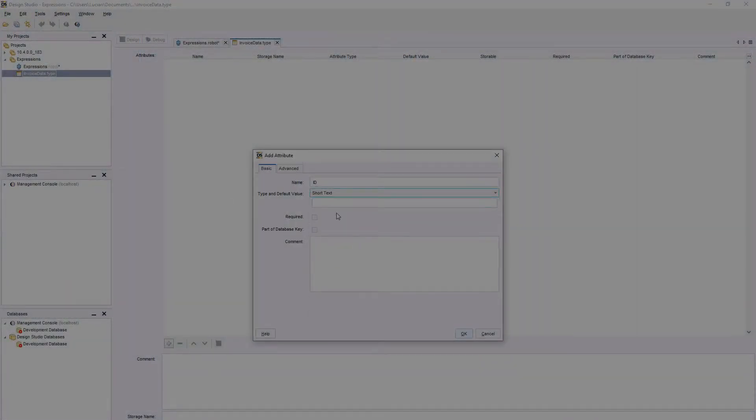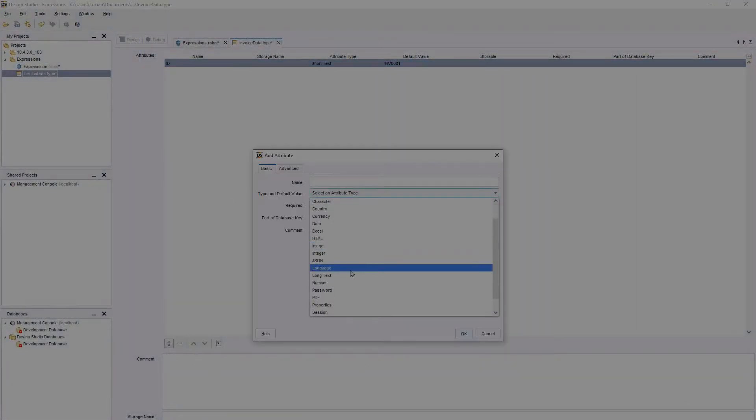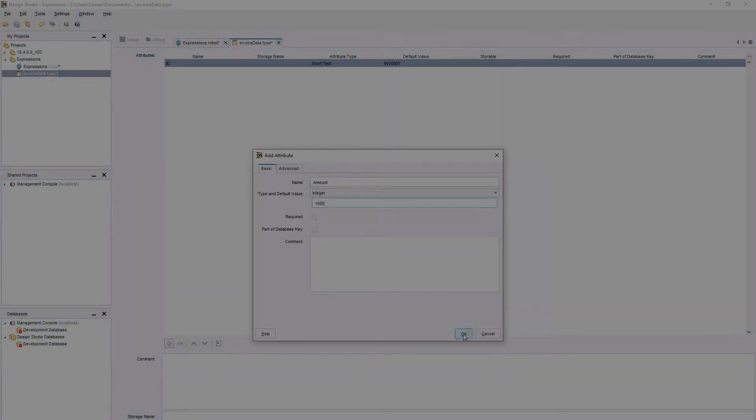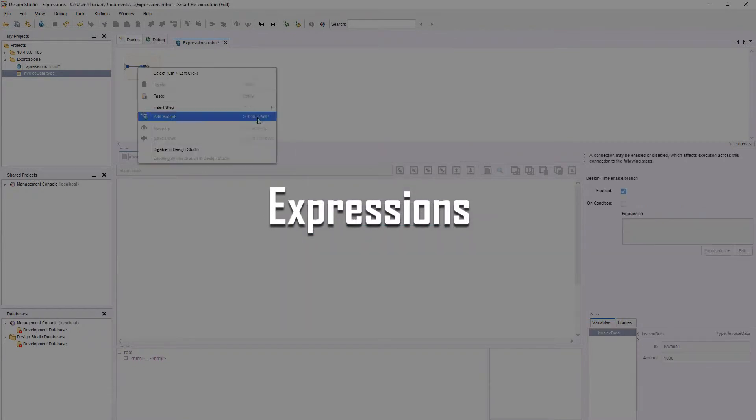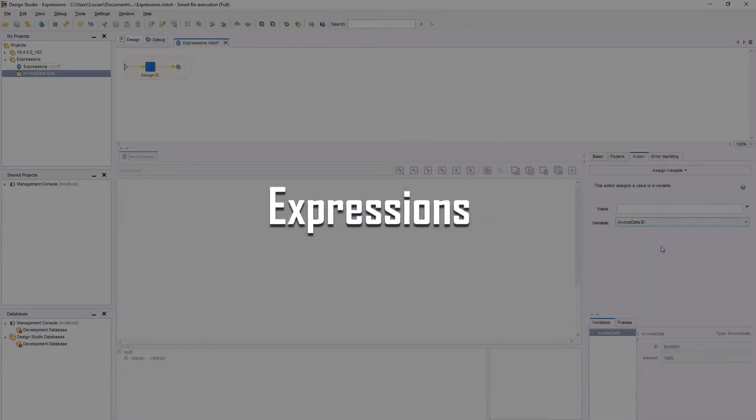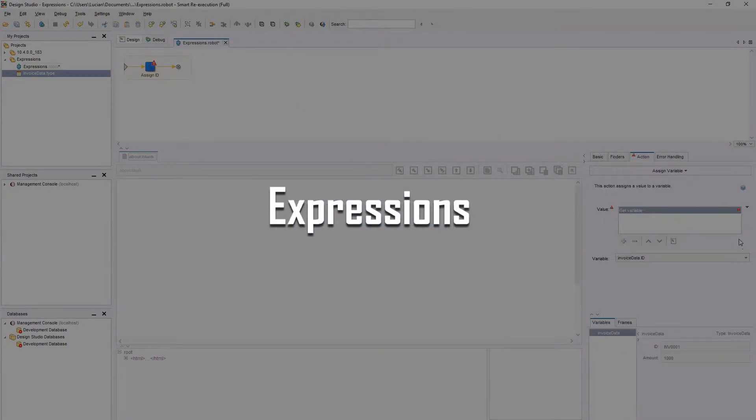Hello, and welcome to this training series on Kofax RPA. This is RoboBear, and in this episode, we will take a look at expressions.